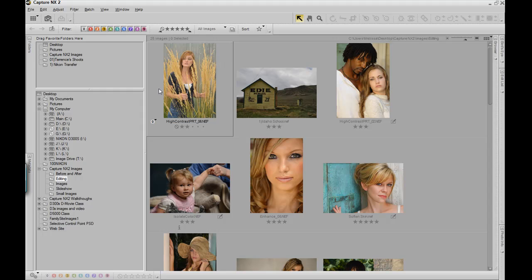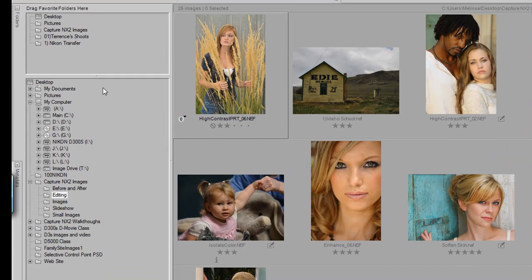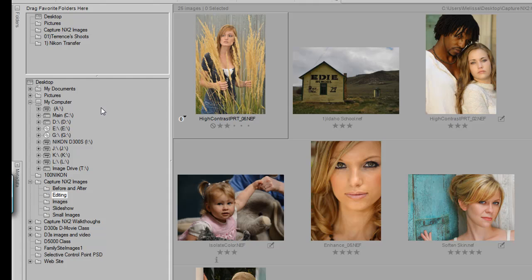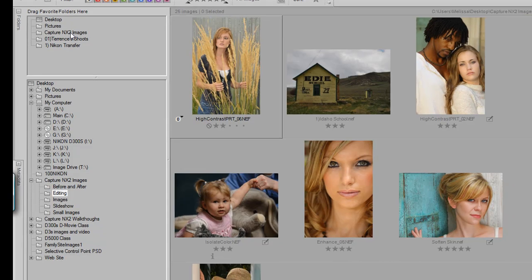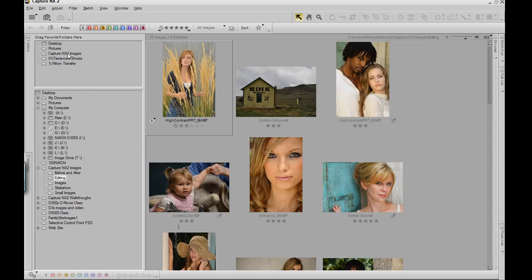You can also view the location of your images on your hard drive in the Folders palette. Once you have located the images that you want to edit in their folder, you can actually drag that folder up into the Favorites, allowing you easy access in the future.